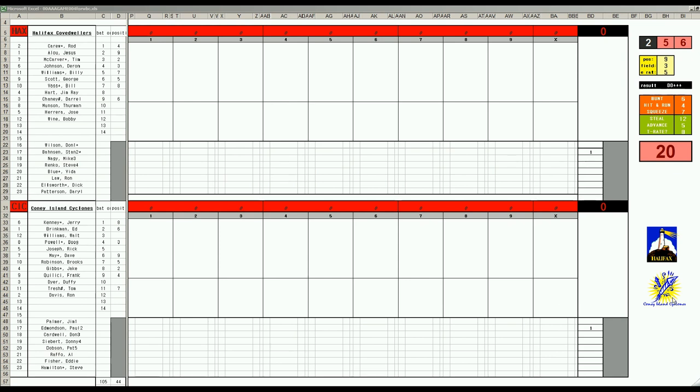We are in game 6 of a best of 7. Halifax, the opponent, is up 3 games to 2 so if Coney Island loses today that will be the first of 2 eliminations in a double elimination tournament. So they won't avoid that if possible.